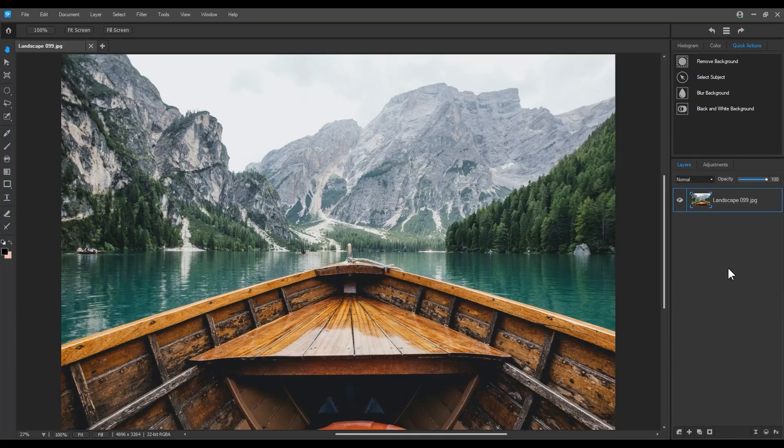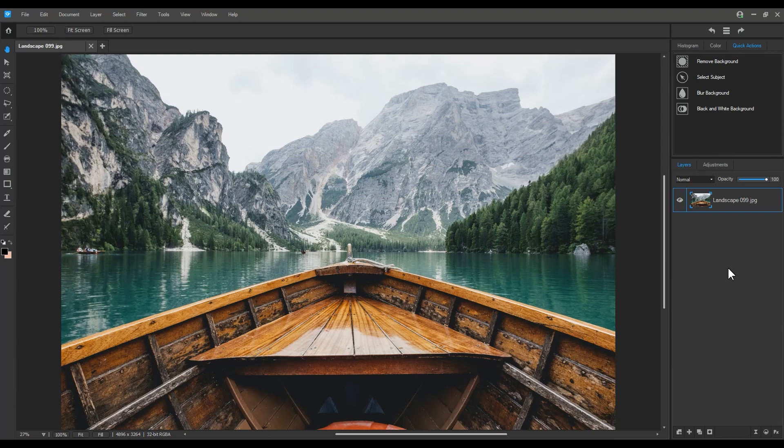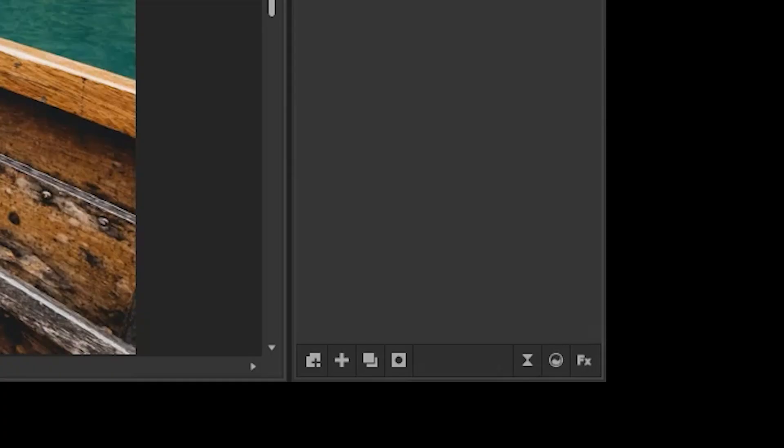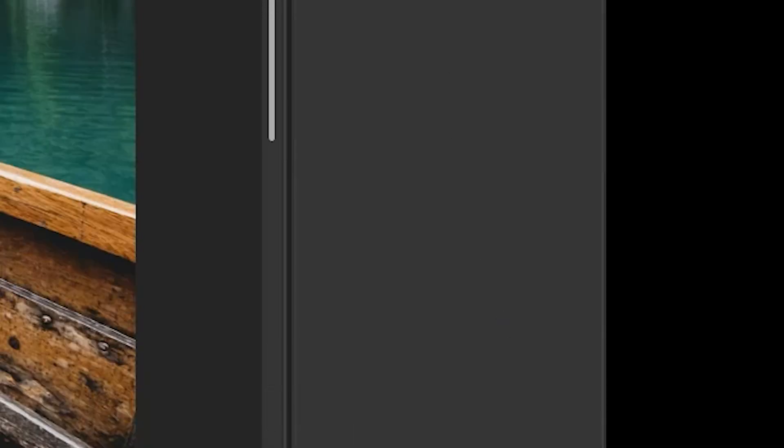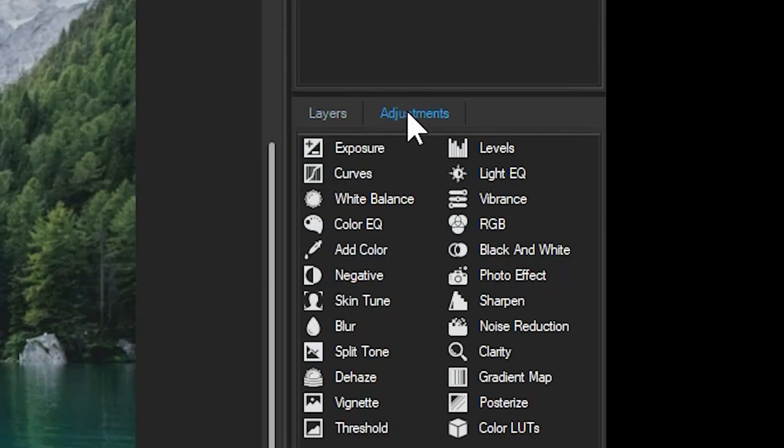To make a LUT in gemstone, you first need to assemble a list of adjustment layers. To add an adjustment layer, click the swirl icon right here or use the adjustment tab above the layer panel.